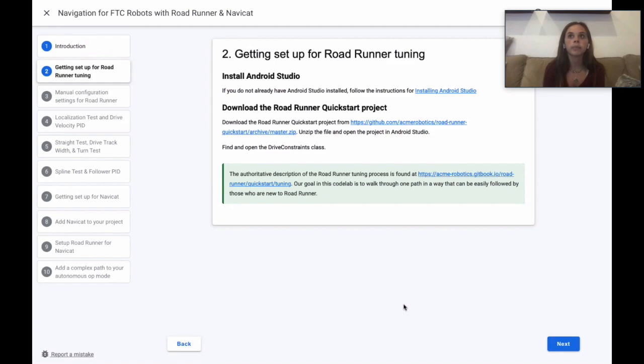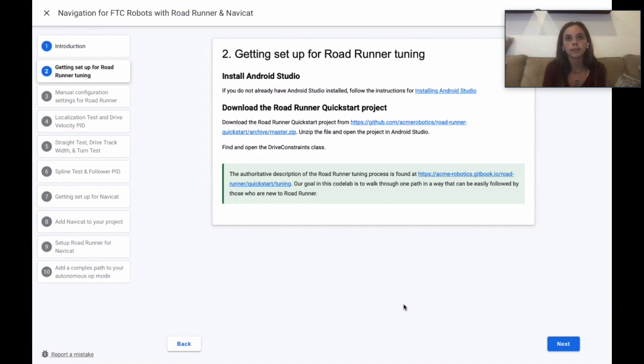As mentioned in the code lab, you can find more about the specifics of the quick start project and how Roadrunner works in documentation provided by Acme Robotics.